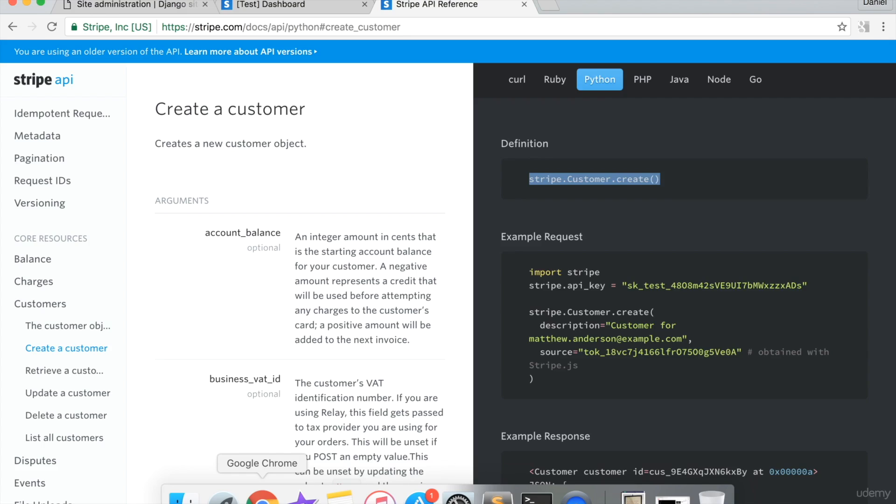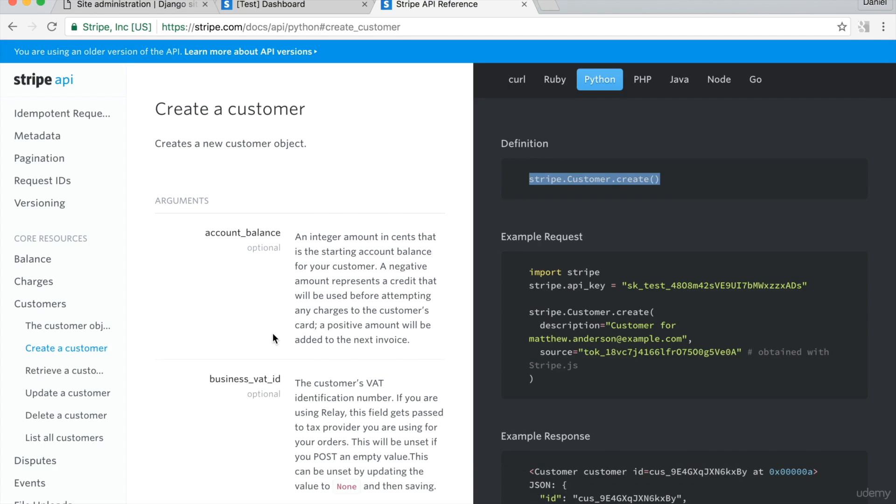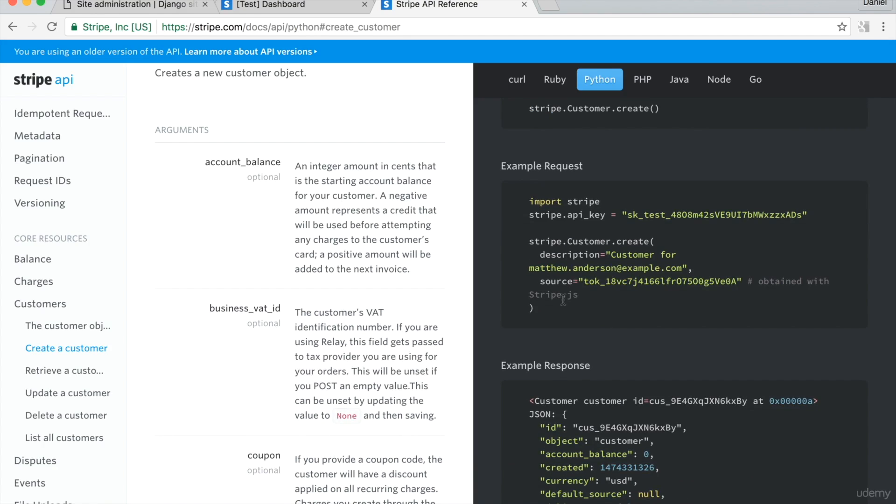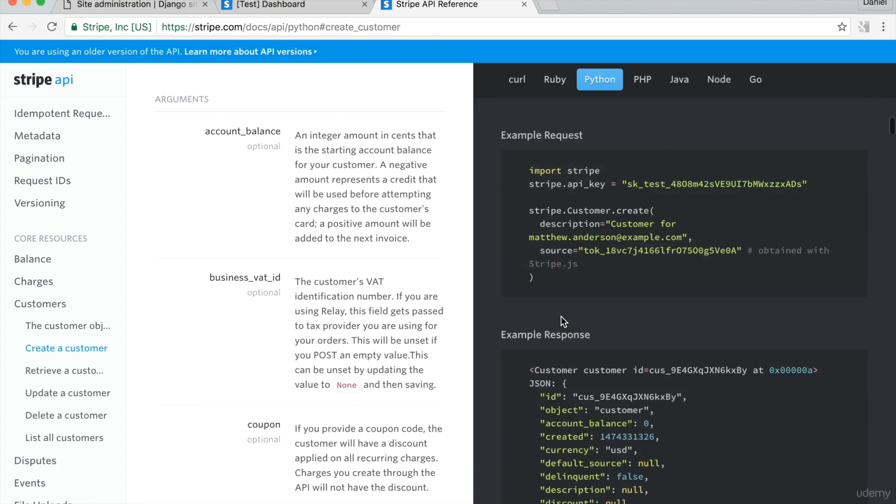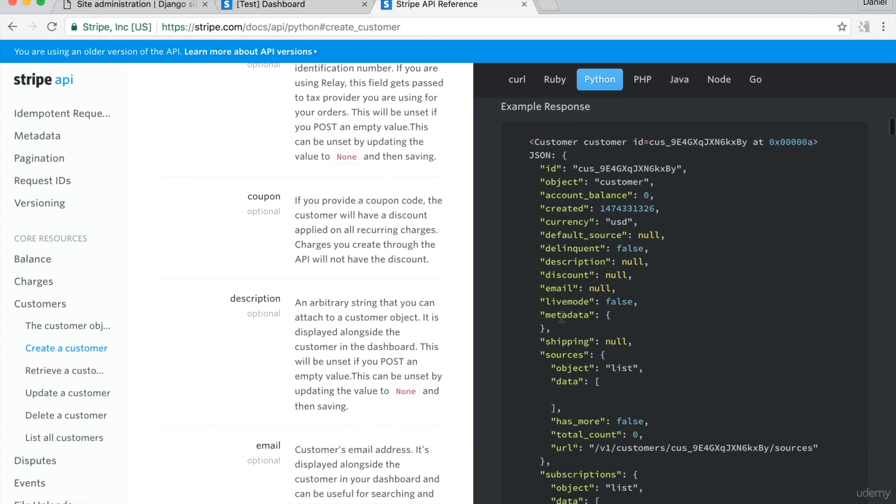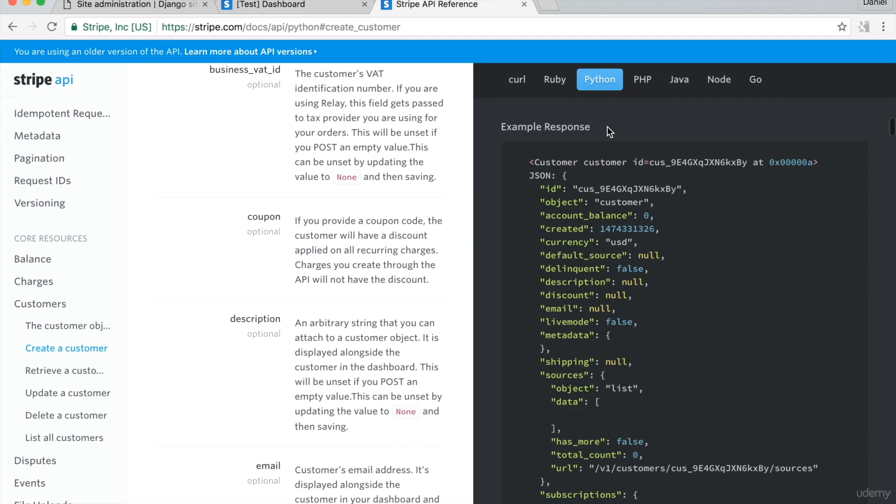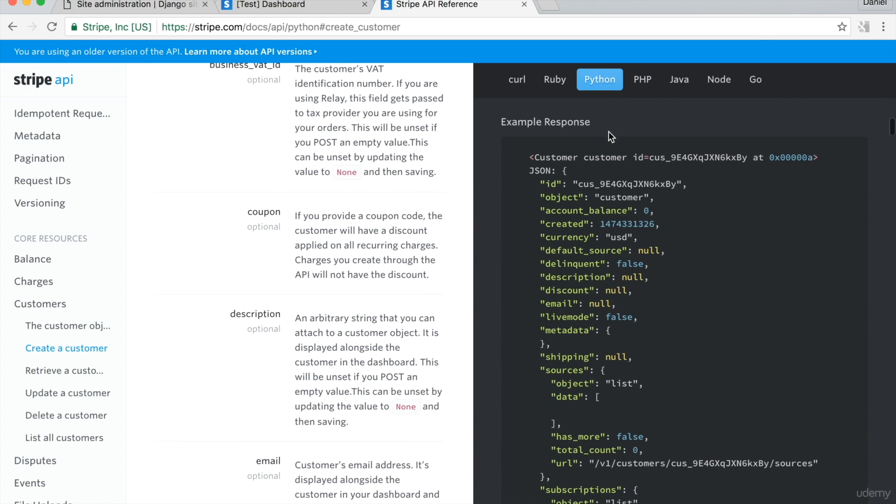From the right panel, look at the example response. After running Stripe dot customer dot create, a JSON dictionary is returned. The JSON dictionary is composed of key value pairs. I need the value for ID. I'll set the user Stripe underscore ID to the value of ID from the response.